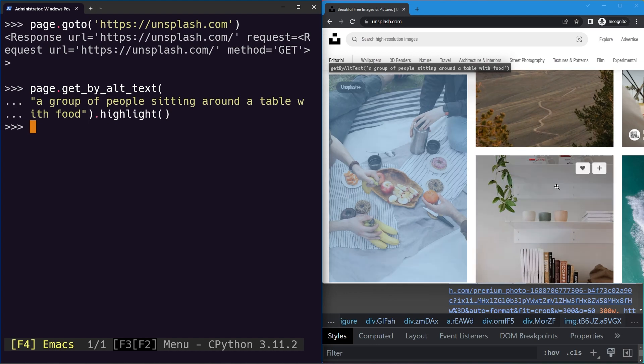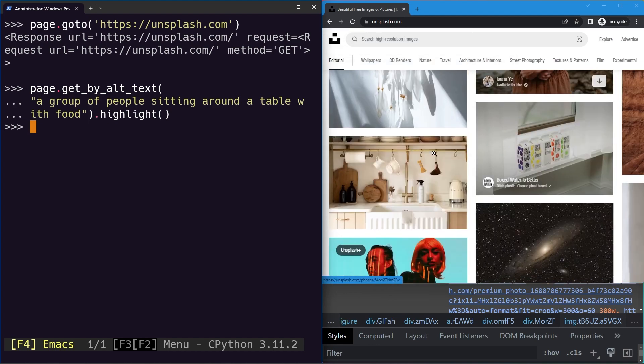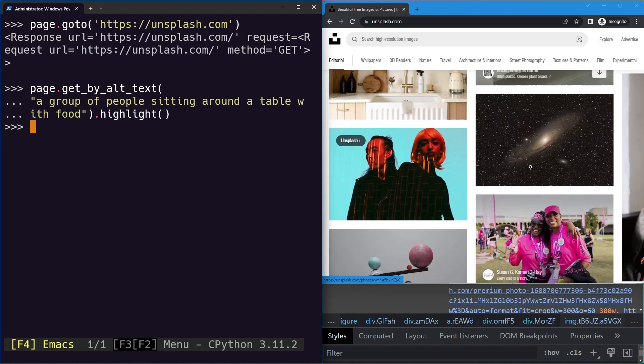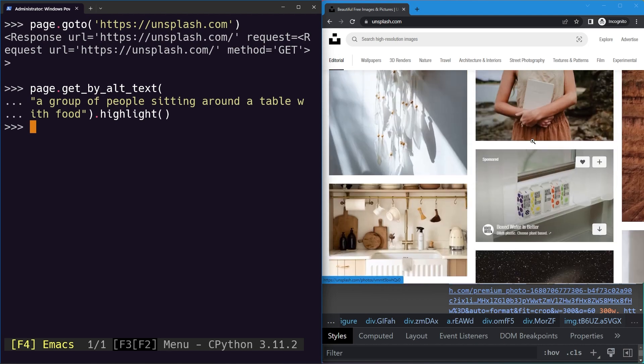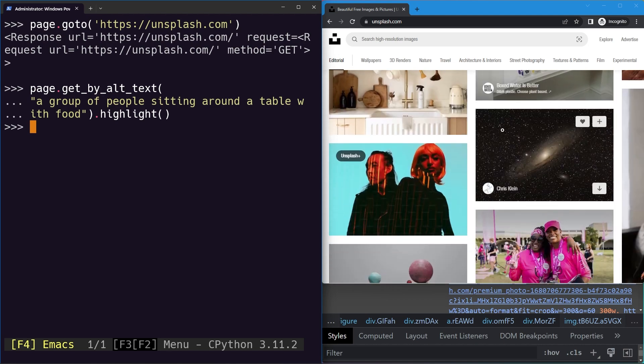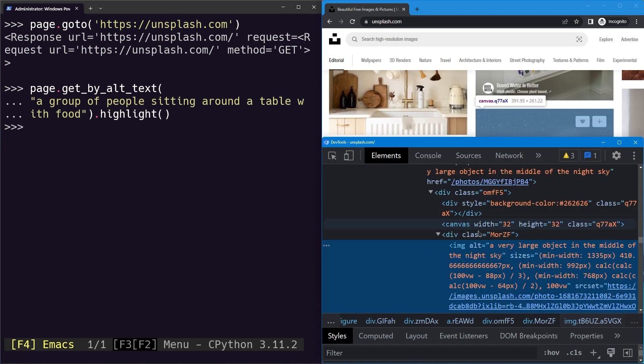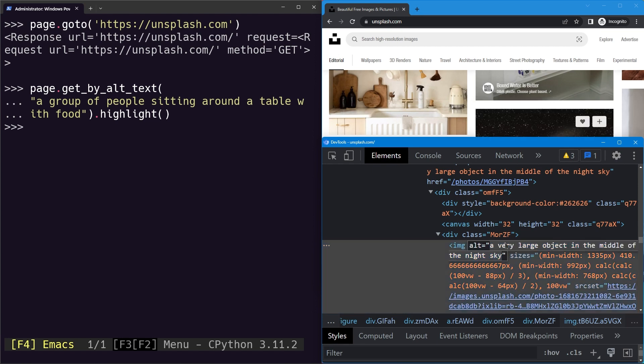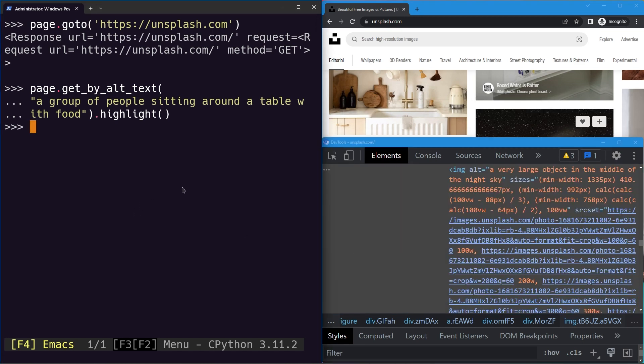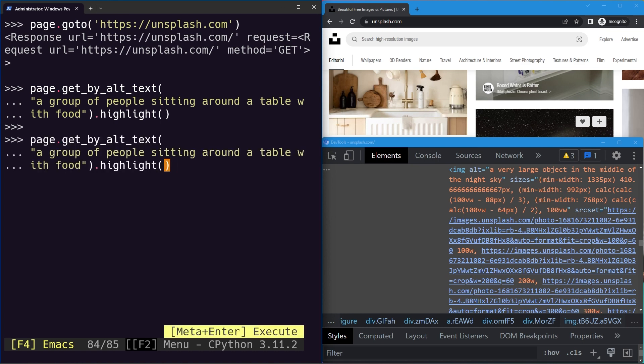Similarly, we can select any image. Let's say we'll select this image right here. Let's inspect it again, we'll find the alt text, copy it, and then we'll do the same thing. Let's replace the alt text.